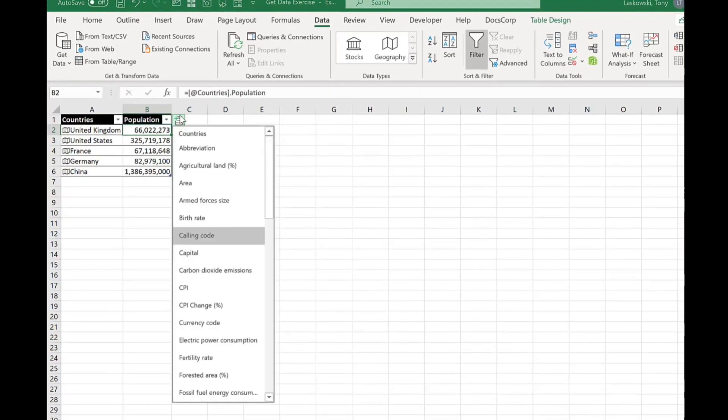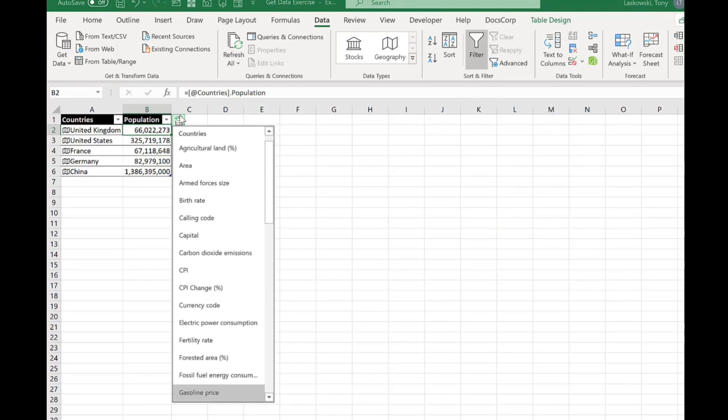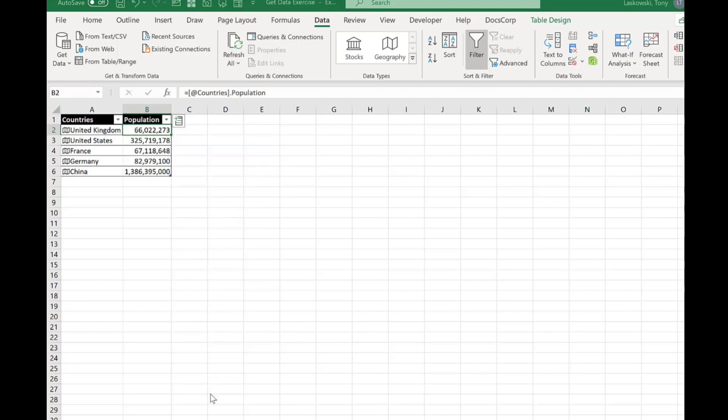Let's look at another example. If I click here add another column and this time I'm going to go for gasoline. It's one of my favorite ones. Which country do you think has the most expensive gasoline? Yep it's the UK.